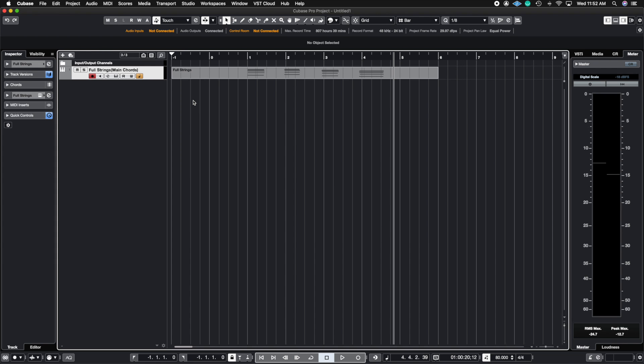All right so let's get into the video. We're gonna talk about the different track versions that you can create. So what this means is you can have one track and then have different versions of the same track.